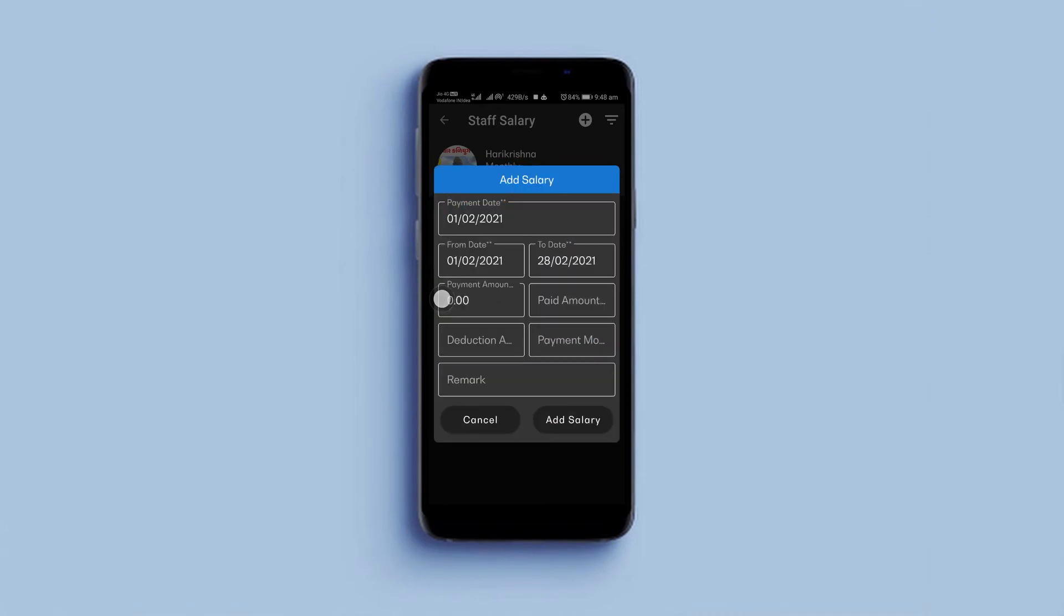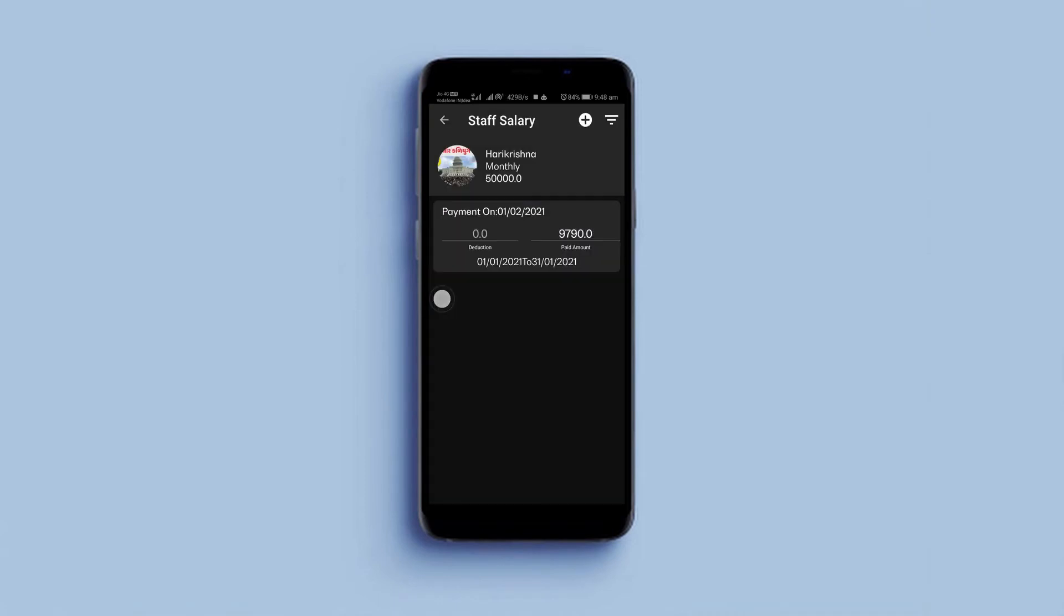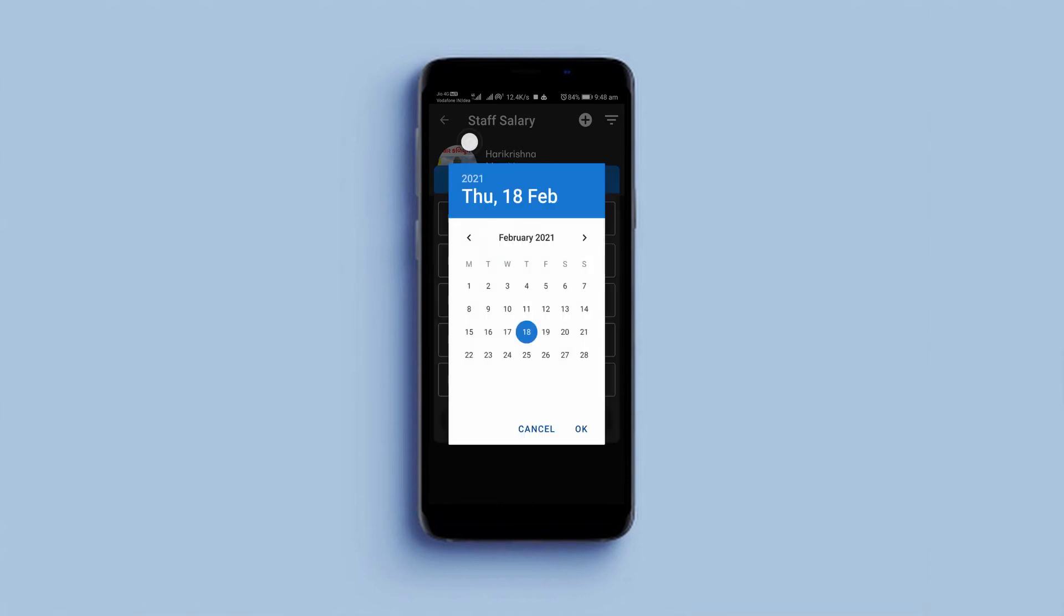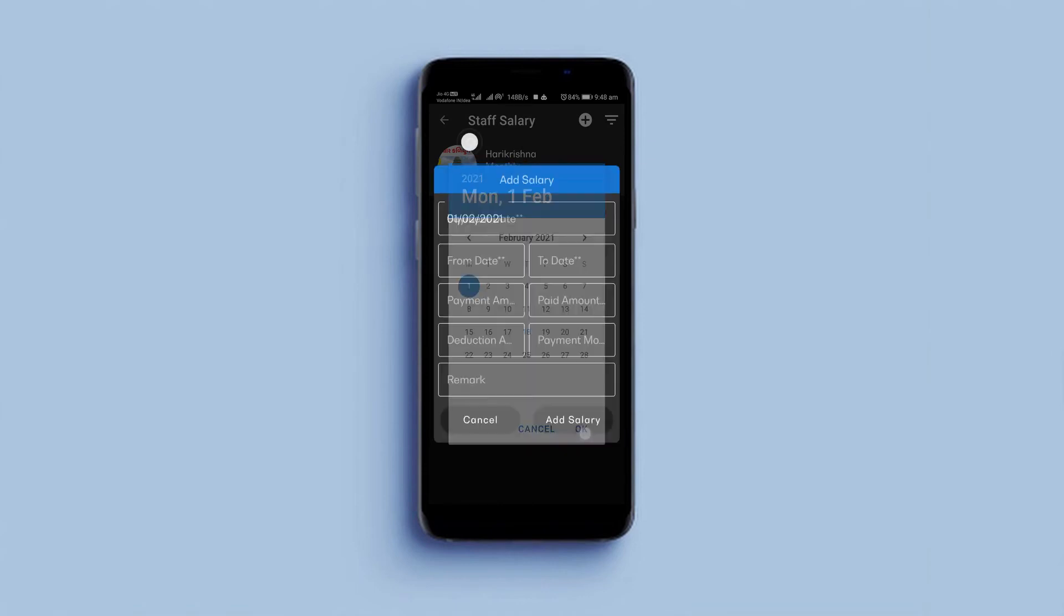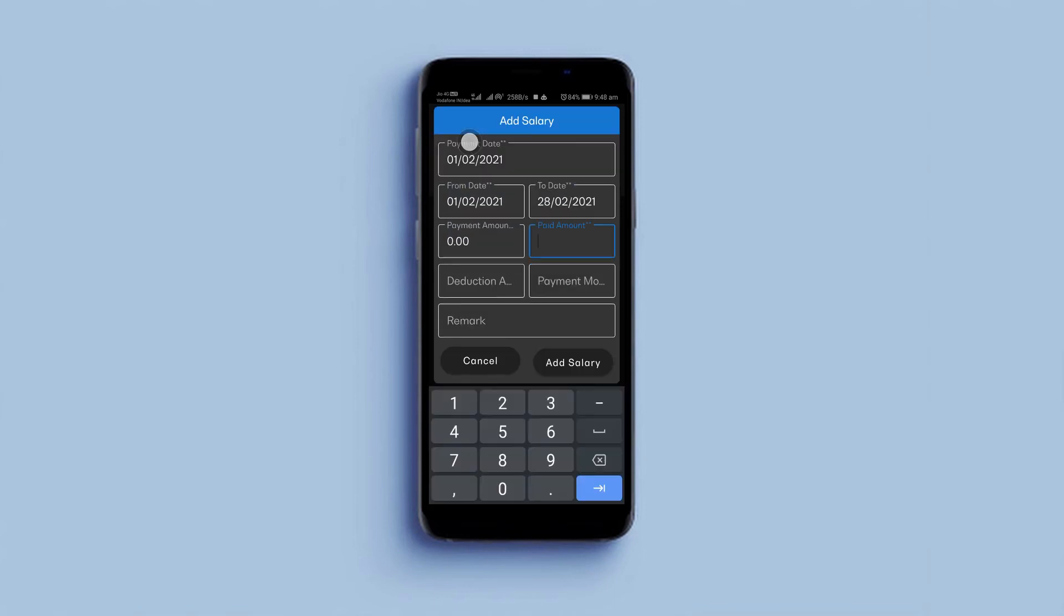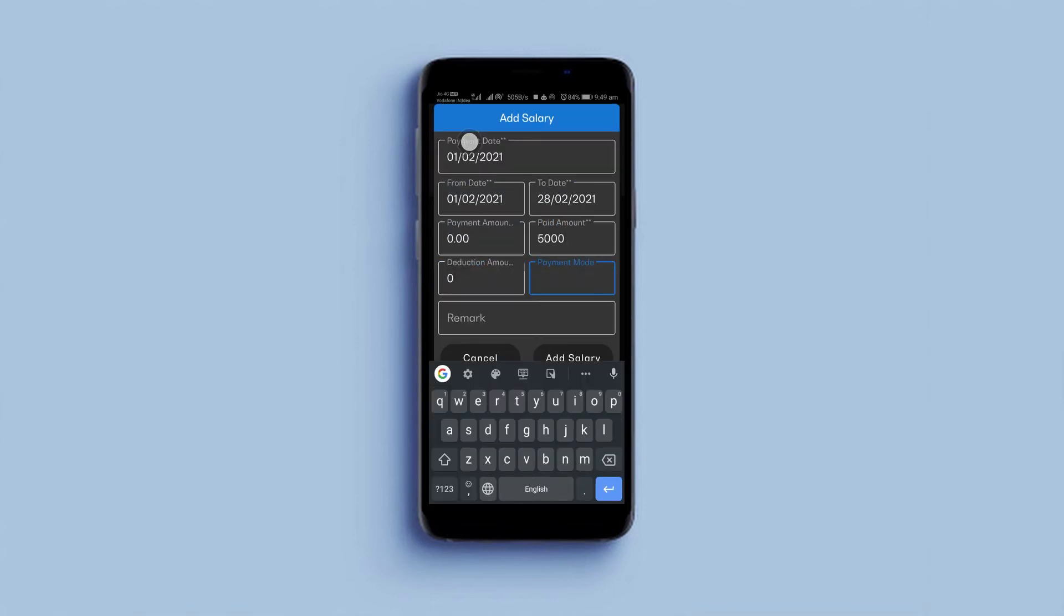After this, the app will show you the amount from attendances automatically if available. Then add your paid amount. Next, set the deduction amount if any. Next is the payment method option.